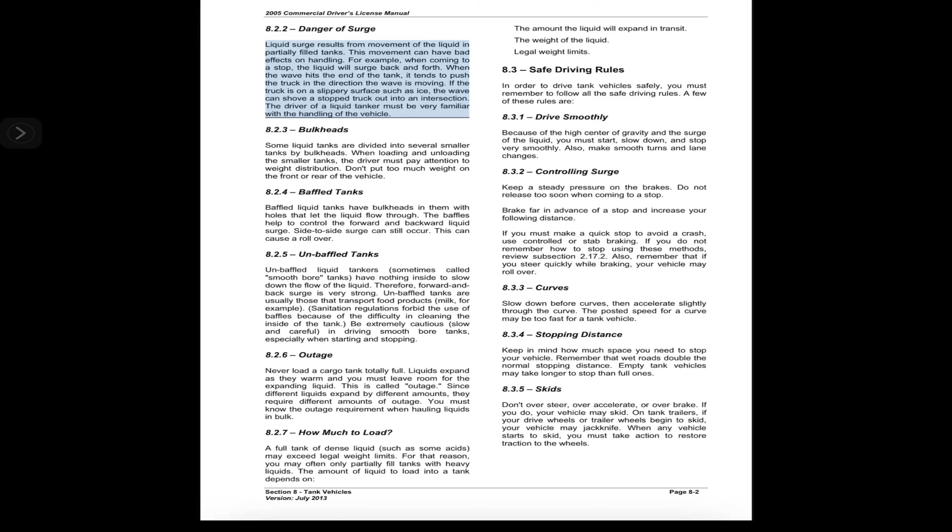If the truck is on a slippery surface such as ice, the wave can shove a stopped truck out into an intersection. The driver of a liquid tanker must be very familiar with the handling of the vehicle.